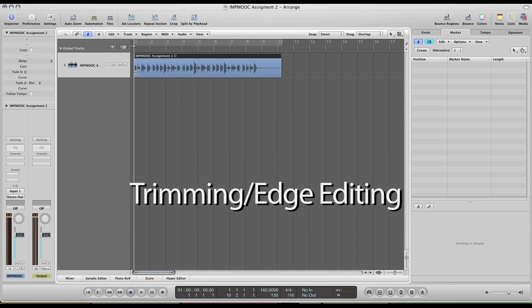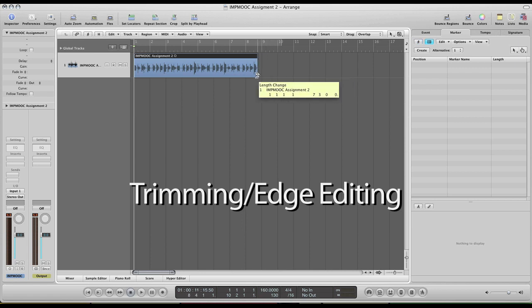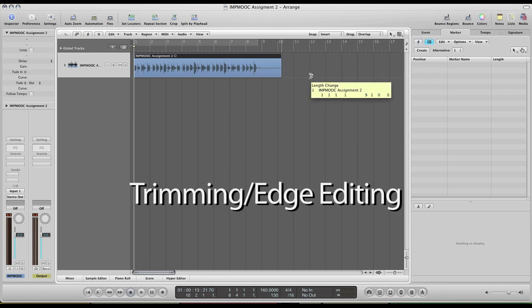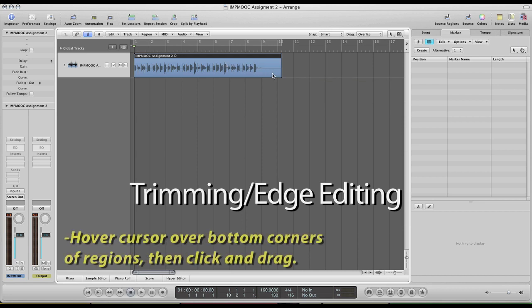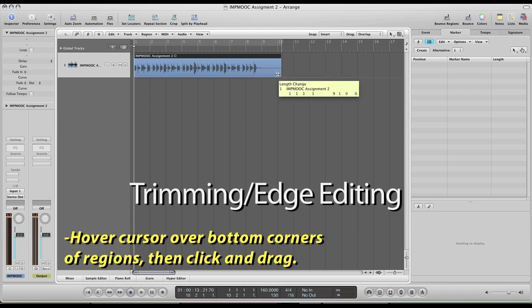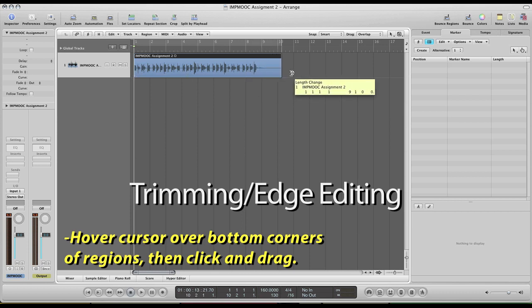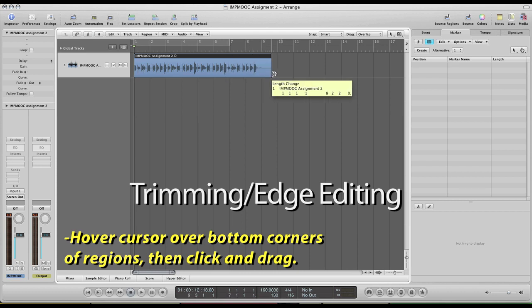As you can see in this track I have pre-recorded here, it starts right off on the downbeat, but then you have this extra here at the end of the recording performance. So what we want to do is trim that down. Trimming is very simple. All you have to do is hover your cursor over the bottom right or left corners, press down and then slide back and forth to apply your trimming.